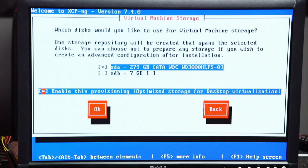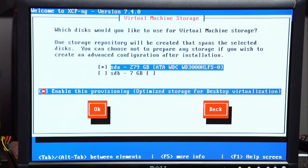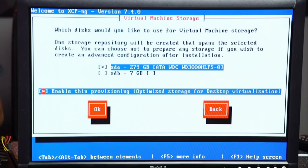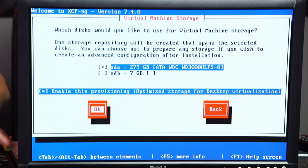I'm going to tab over and enable thin provisioning, optimized for desktop virtualization. On LVM arrays you can do thin provisioning — you can say you have a 100-gig drive and allocate 100 gigs, but if it's only using 25 gigs it only uses 25 gigs on the drive, allowing you to allocate more. The SDB device is what we're installing from, and we don't want to install onto the thumb drive. Only a small piece will be used for DOM0; the rest is allocated toward XenServer storage.